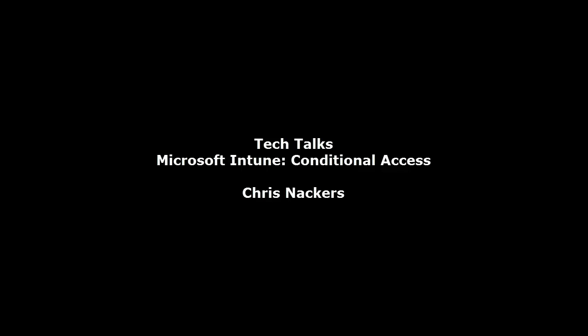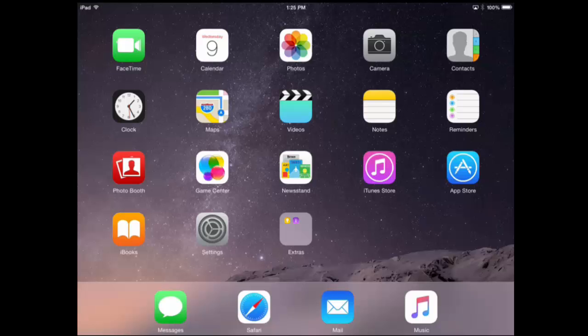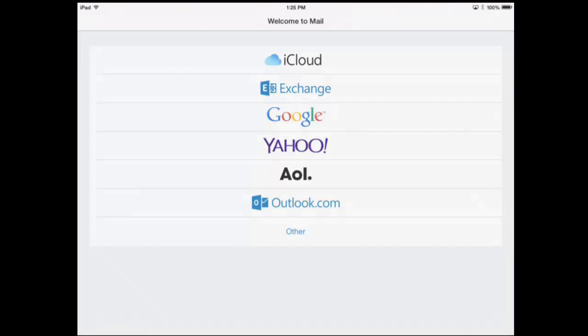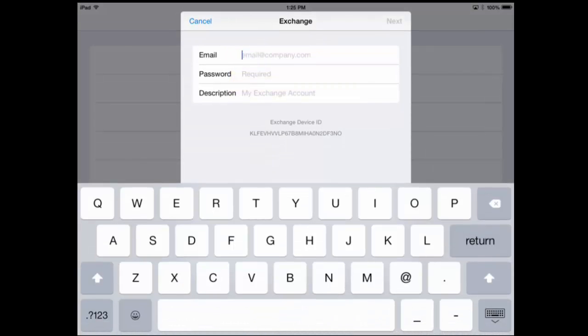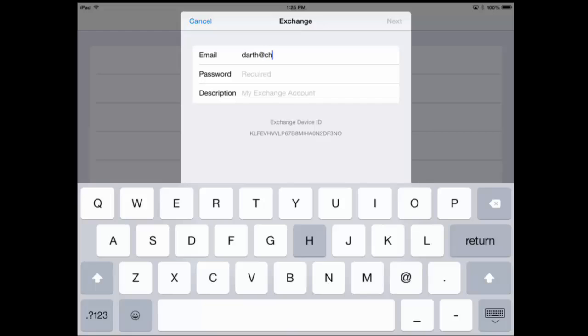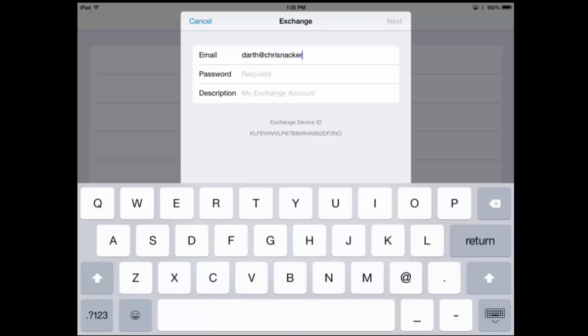The first thing we're going to do is take this iPad that we've set up out of the box and go ahead and add our email account for the first time. We're going to add Exchange or Office 365, put in our email address followed by our password, and then select Next.